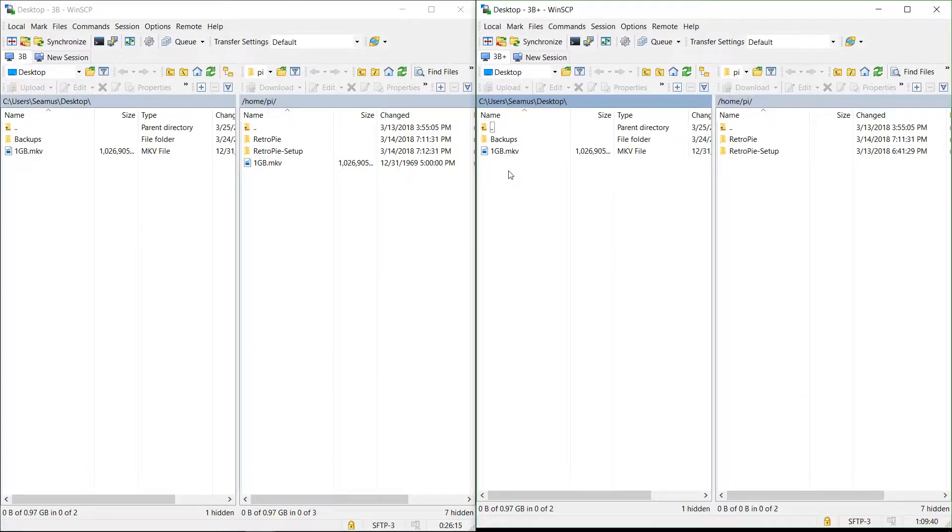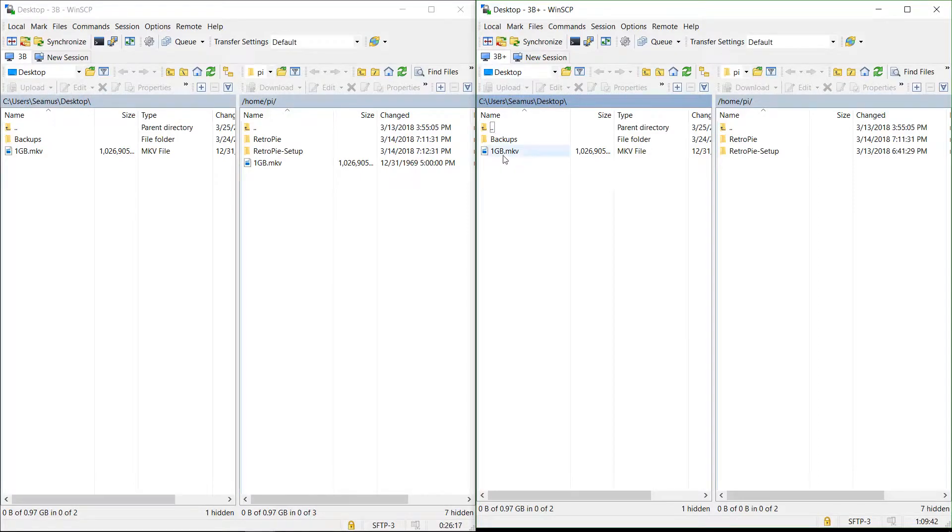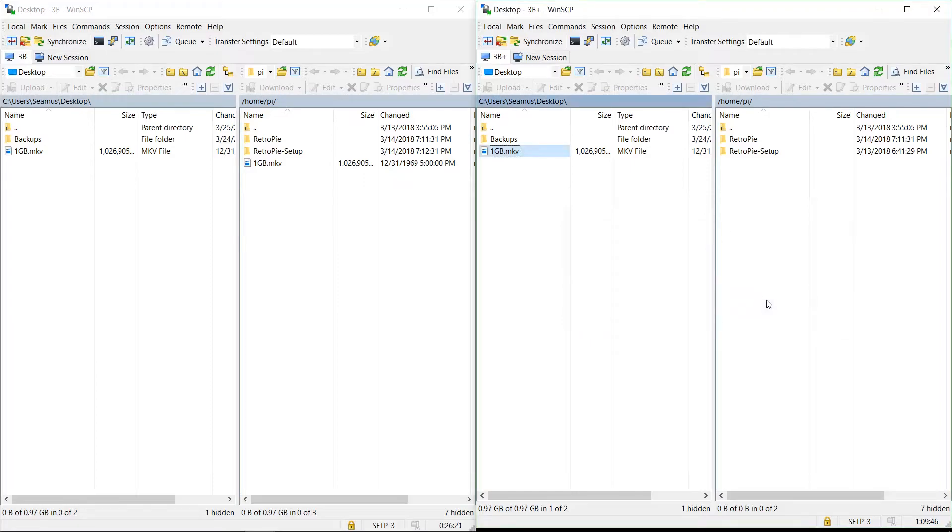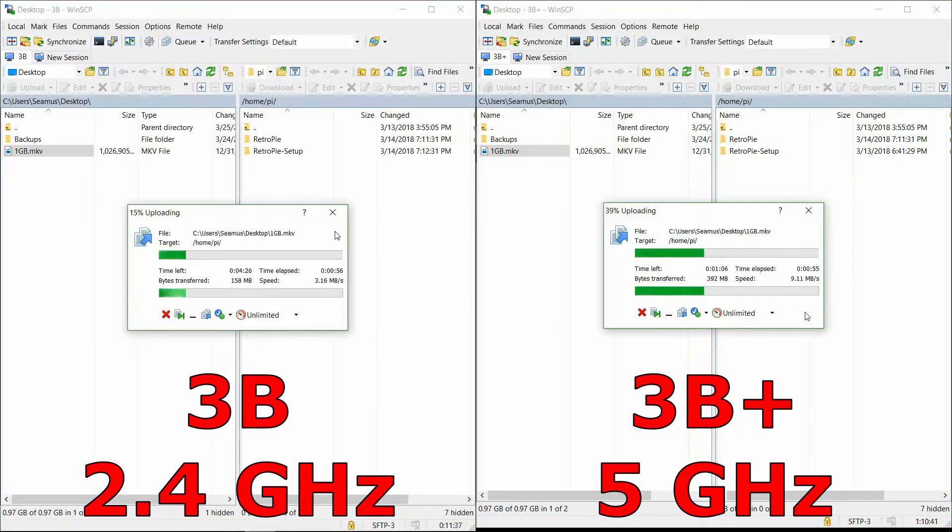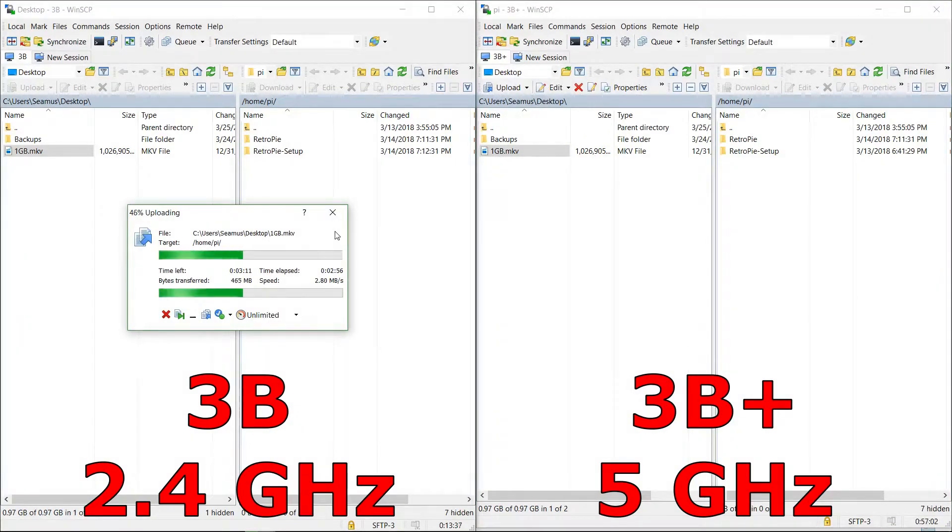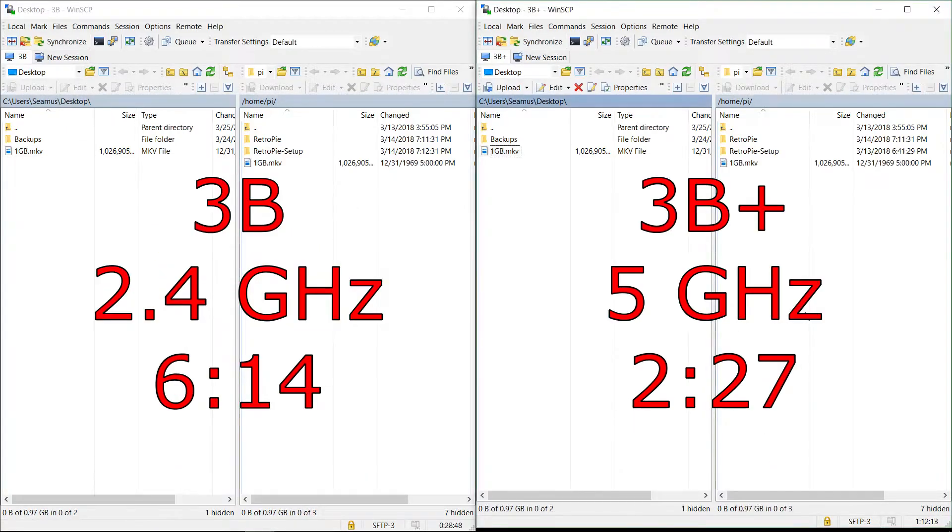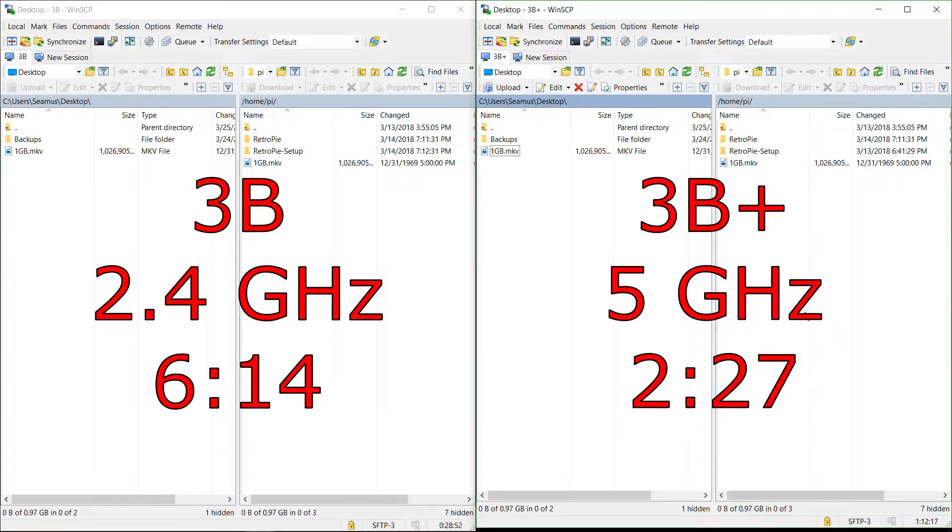Right, the Pi 3B Plus transferring over 5 gigahertz. Right, 2 minutes and 27 seconds, so much faster over 5 gigahertz as expected.